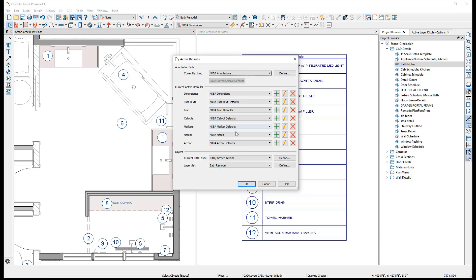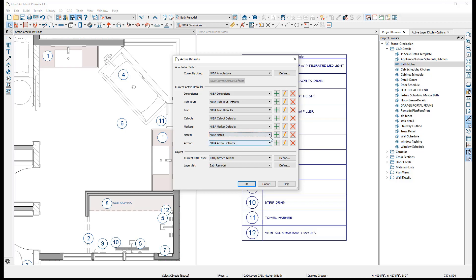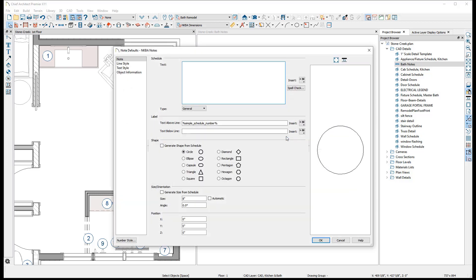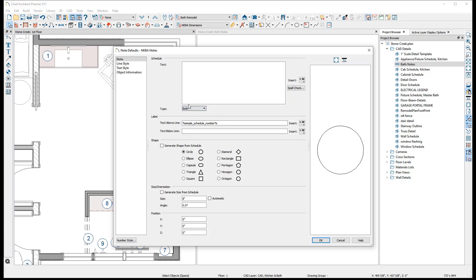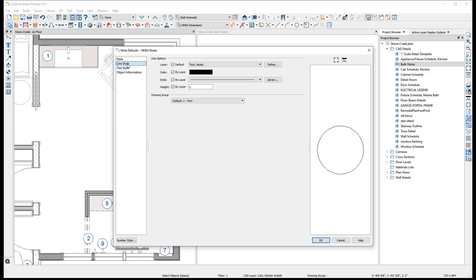Note callouts are like other CAD or text objects in that they are largely dependent on layers and defaults to manage them properly. So while a note's type and layer may be set at the time it is placed, it is best to set up your current defaults, or annotation set, to ensure that the correct type of note will be placed and that it automatically goes onto a relevant layer based on the view you are in.